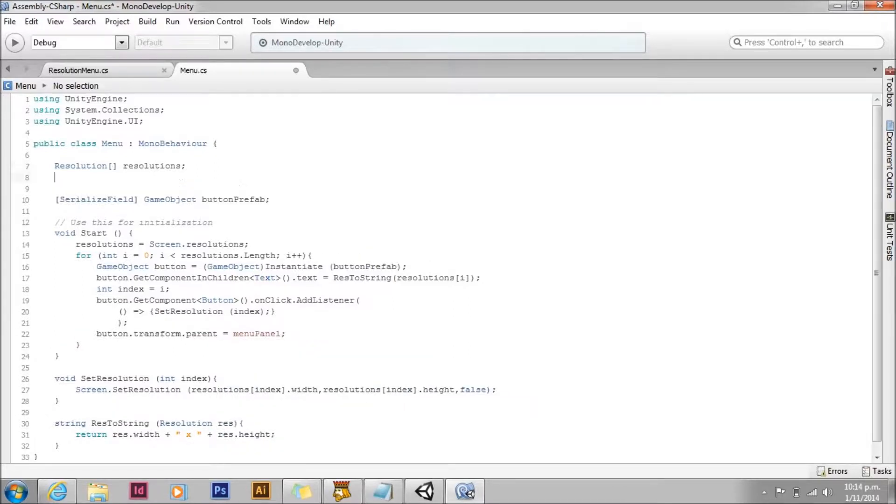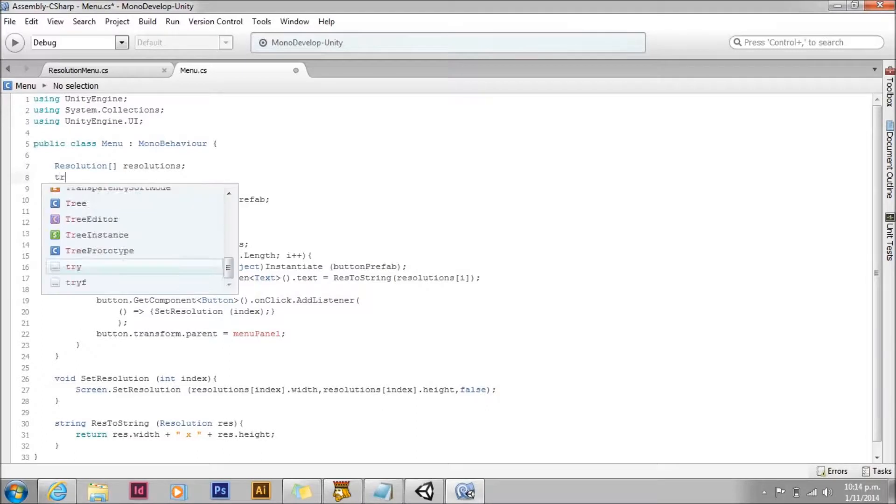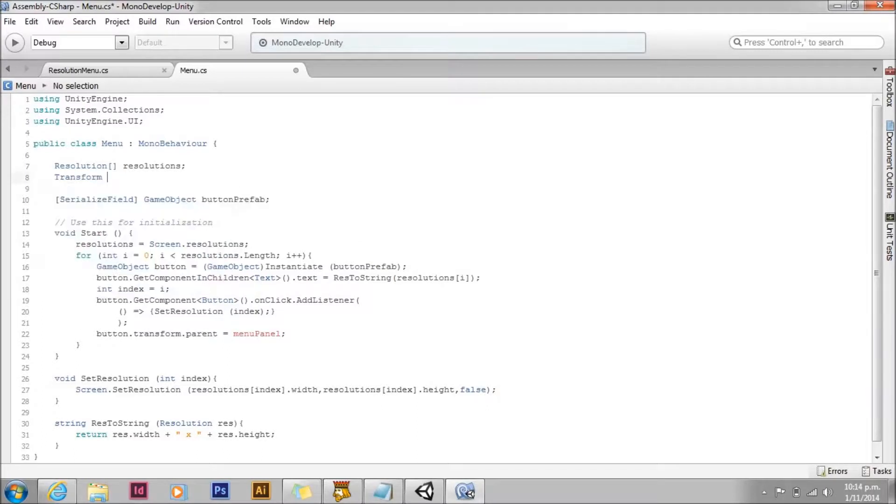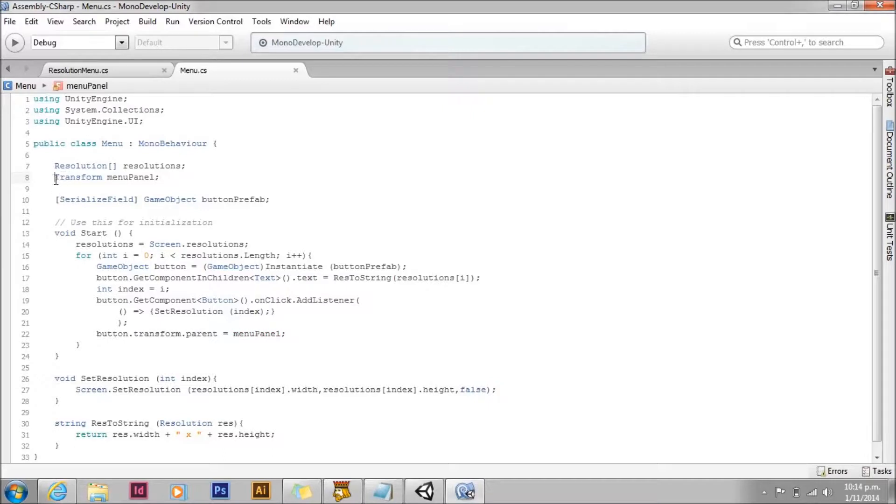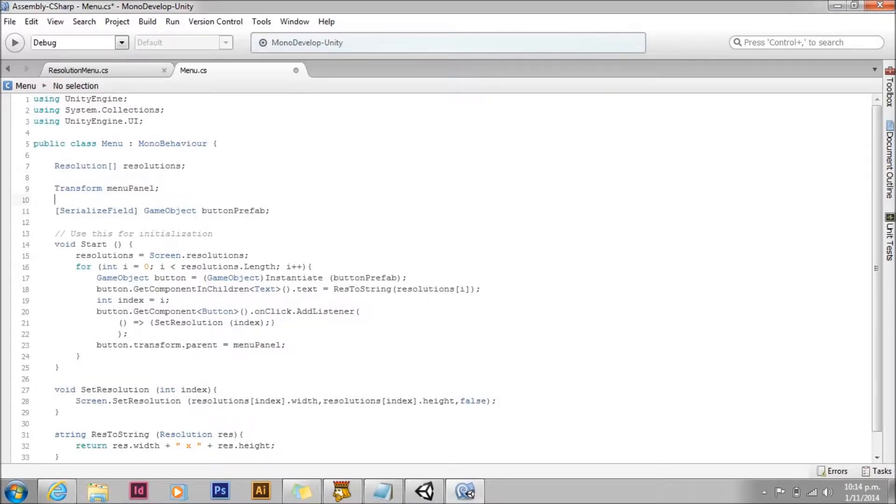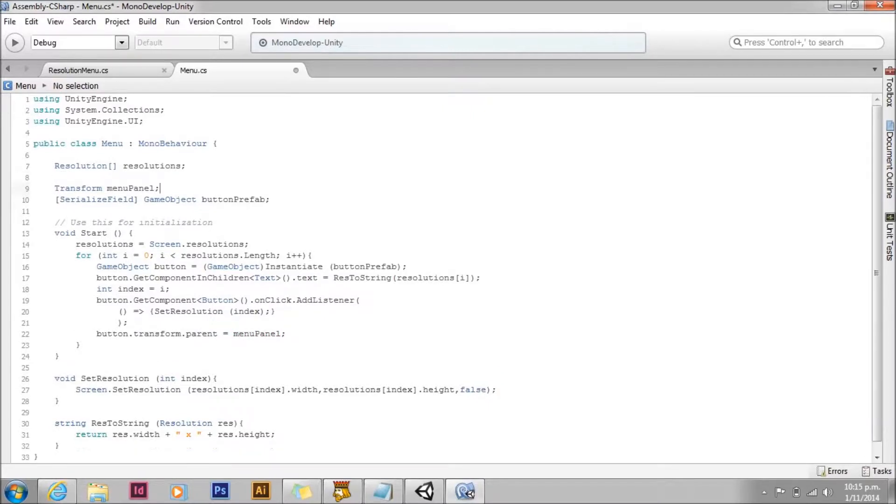And we need to declare a variable for that menu panel. Again, because we want to access it from the inspector, but not from other scripts, we'll tag it with serialized field.